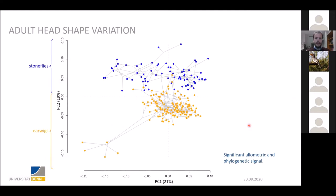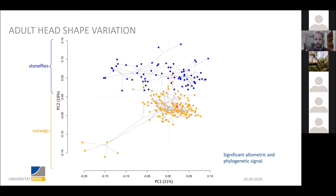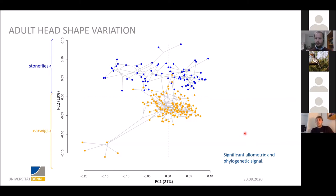Now let's switch to the results. The first thing I did was a principal component analysis of head shape variation. The first principal component on the x-axis represents about 21% of head shape variation in stoneflies and earwigs, and the second principal component on the y-axis accounts for about 19% of head shape variation. PC2 roughly separates stoneflies in blue from earwigs in orange. In the background you can see the phylogeny of the taxa plotted as well — this is the phylomorphospace of adult head shape variation. I also found significant allometric and phylogenetic signal and corrected for these.